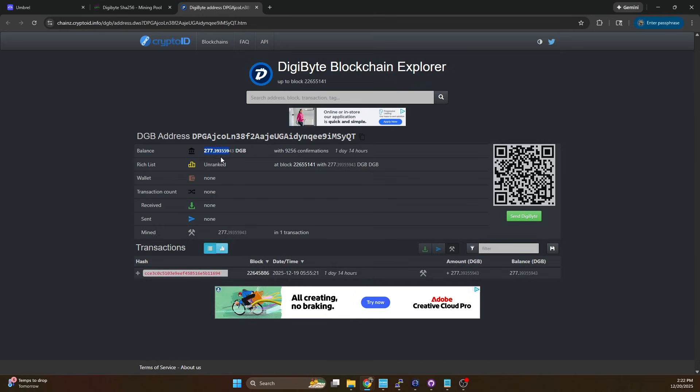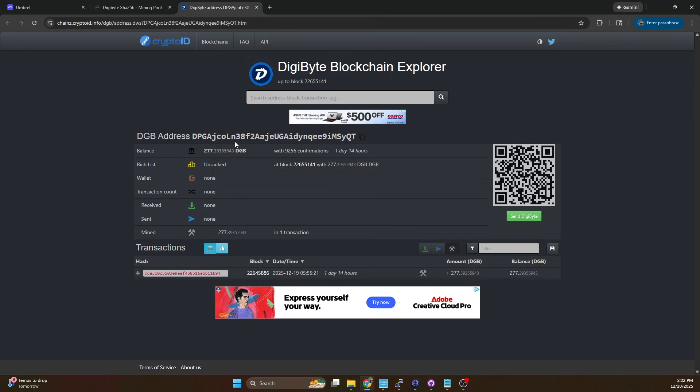So we've got 277.39. Now how do we find out why didn't the payout go through? I'm going to show you how to do that.